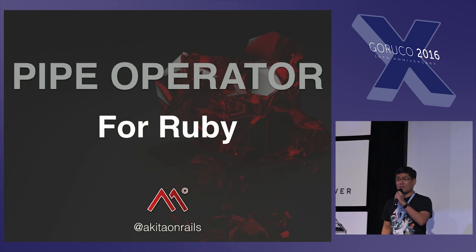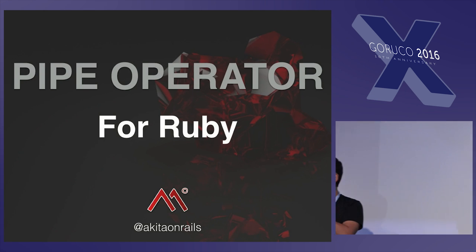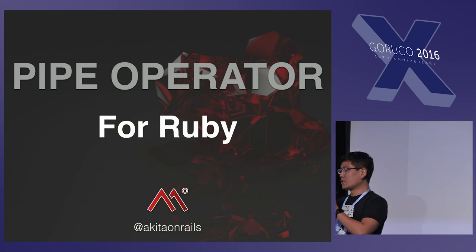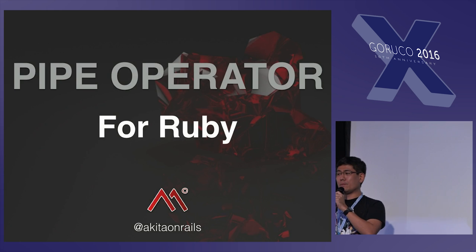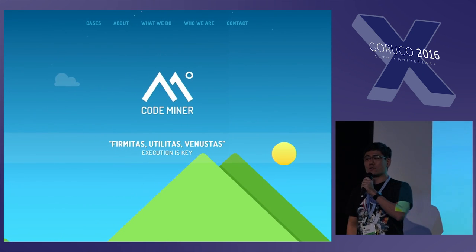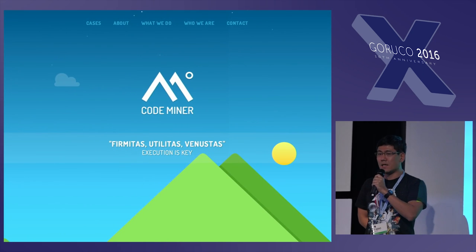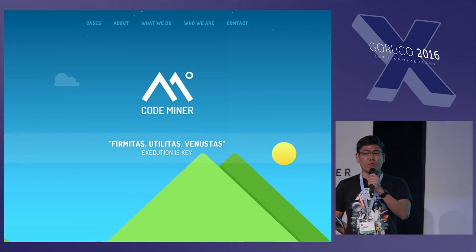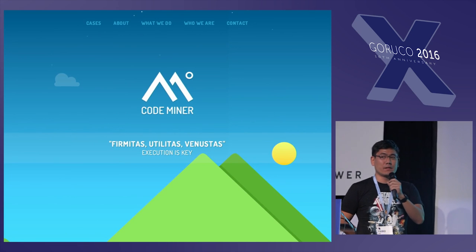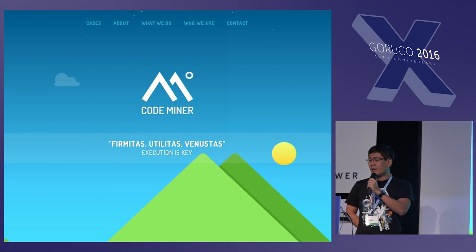Good afternoon everybody. Thank you for having me here. Thanks to the organizers for the opportunity. My name is Fabio Akira, most well known as Akira on Rails on Twitter and on the social networks. I'm also the co-founder of a company in Brazil called CodeMiner, a software offshore outsourcing company.